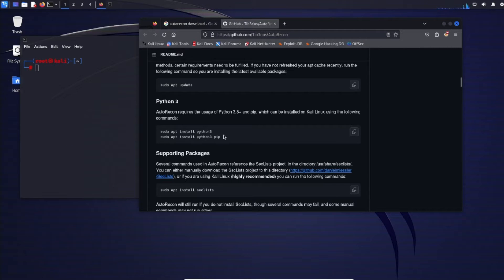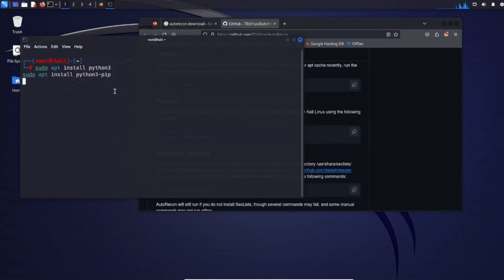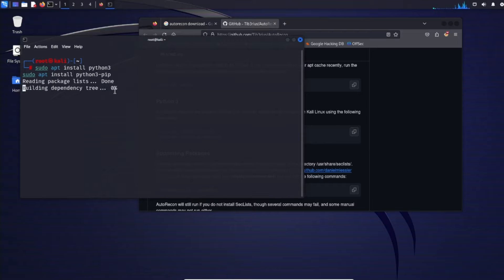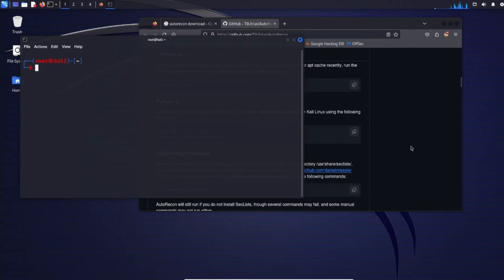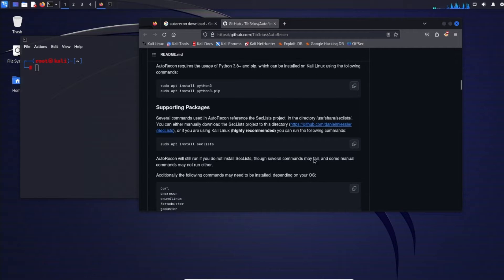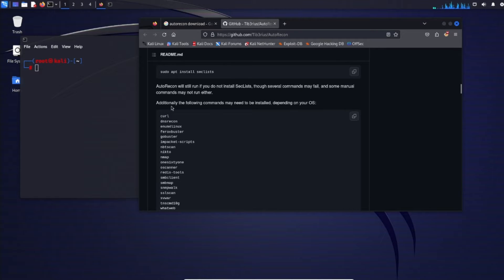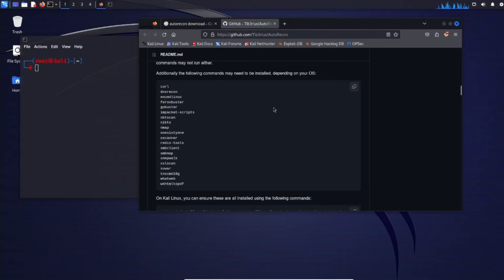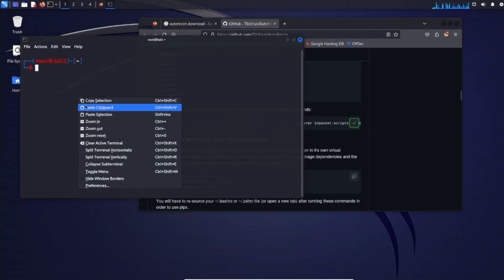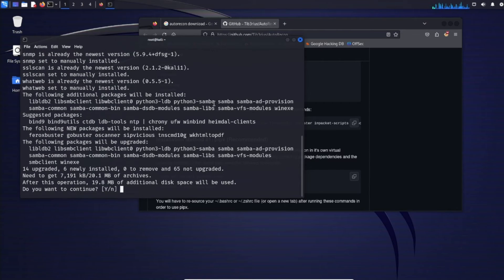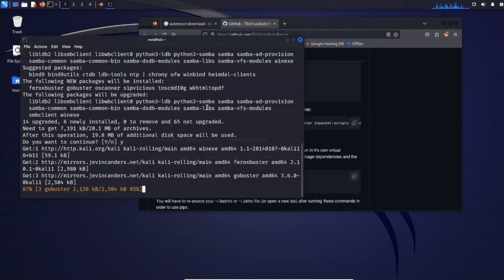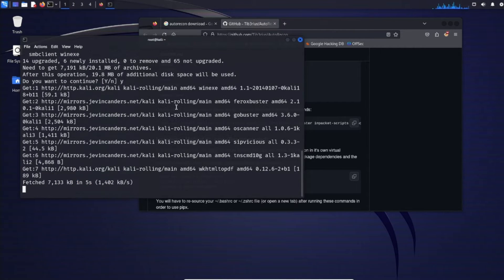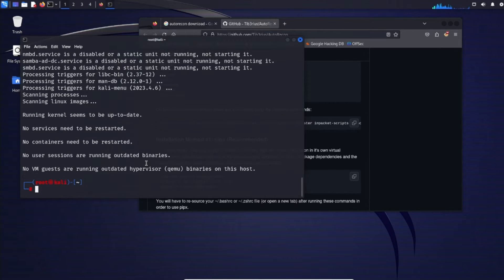So sudo apt install Python 3 install Python pip so go ahead and just copy that right click paste clipboard and then run your command. Good looks like we're good there now we'll want to install the supporting packages. So install Seclus. We already installed Seclus in the previous videos. Additionally the following commands may need to be installed depending on your OS. On Kali Linux you can ensure these are all installed using the following commands so just copy that right click paste and then you can see it's installing Seclus. We have that and then the following other tools just in case. And then we could go ahead and hit Y for yes. Then just let that do its thing. Cool so that finished.